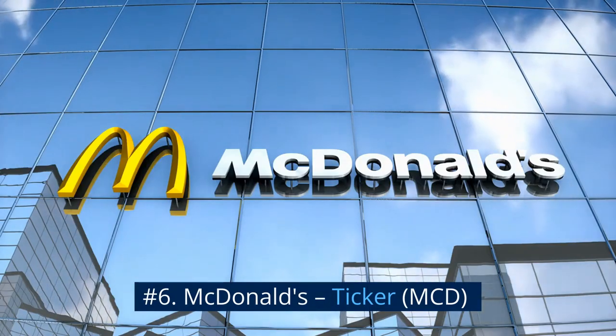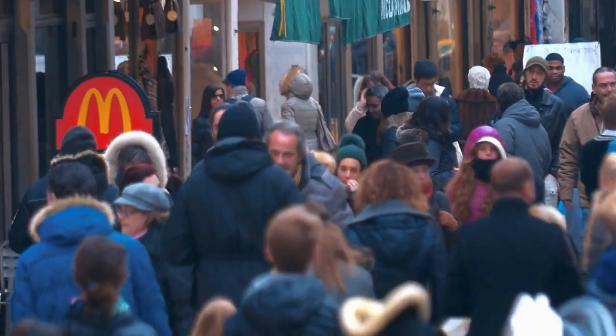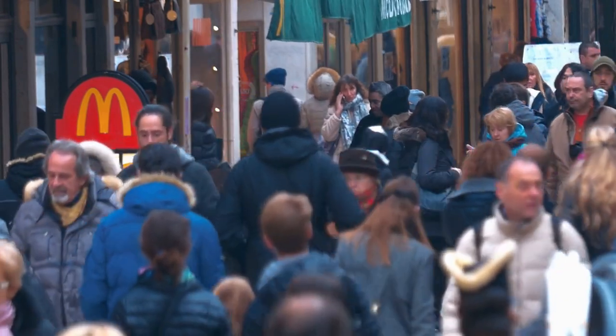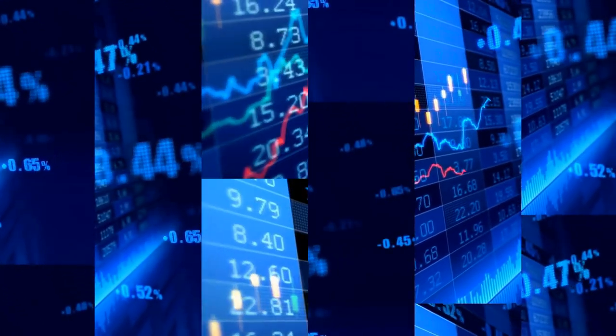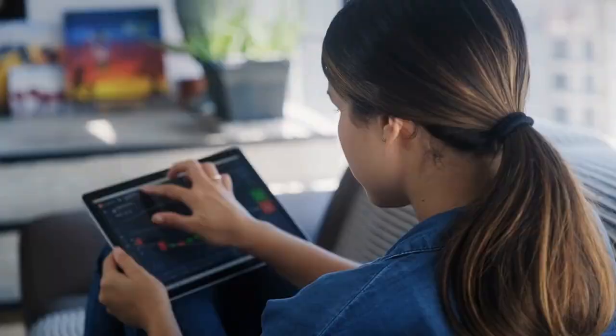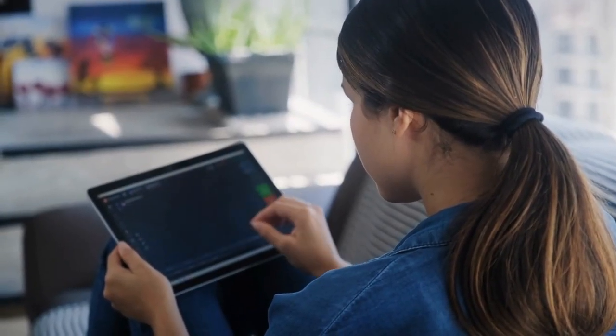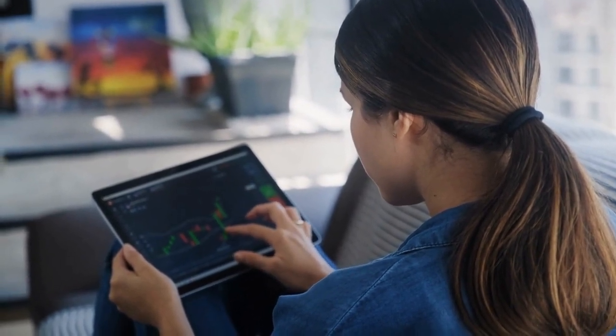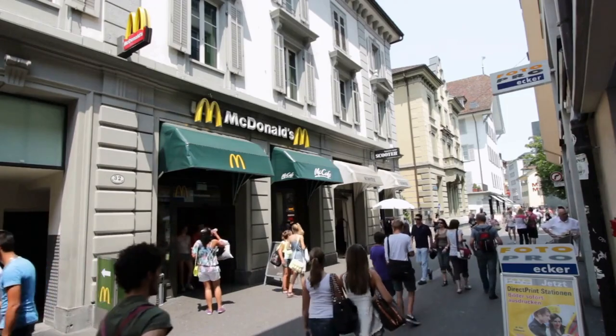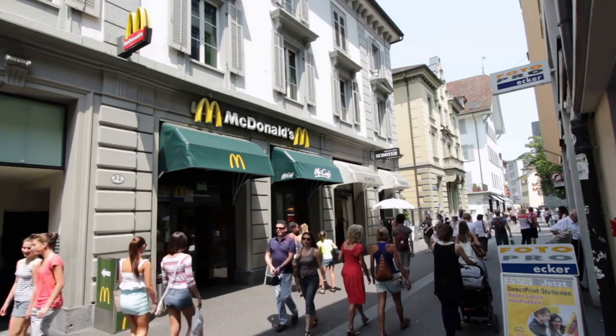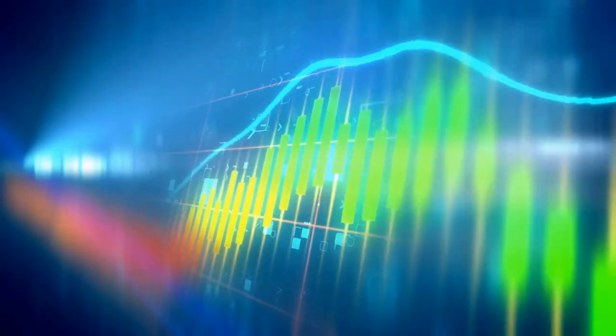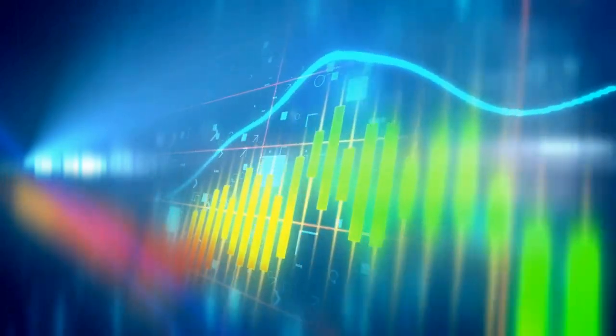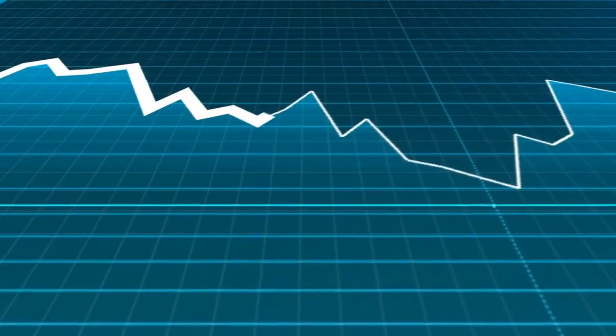Number 6. McDonald's, Ticker MCD. An icon of the restaurant industry, McDonald's is also a case study of a company that knows how to drive long-term shareholder value. Its dividend has grown impressively over time with more than 40 years running of at least one dividend increase per year. The size of those increases is significant too, with a payout of $0.61 in 2011 growing to more than double that at $1.29 per quarter now. While there's certainly a focus on healthier eating, the cost-conscious and always convenient menu of McDonald's continues to connect with consumers. McDonald's current dividend yield is 2.3 percent.